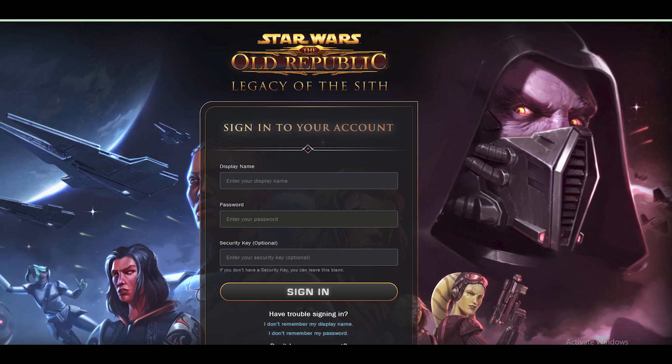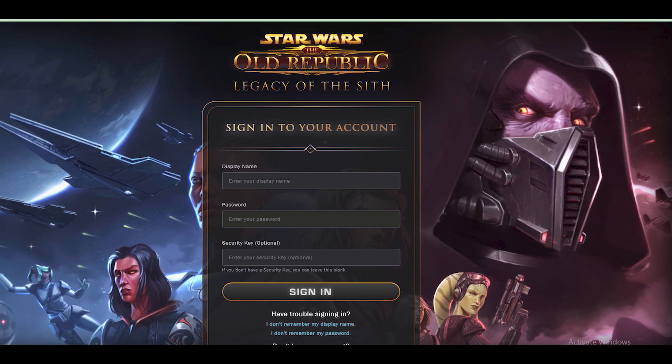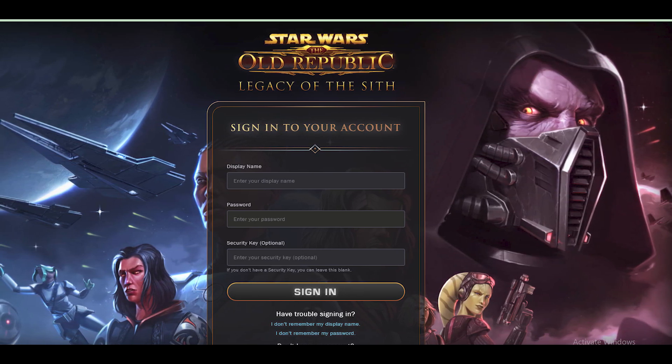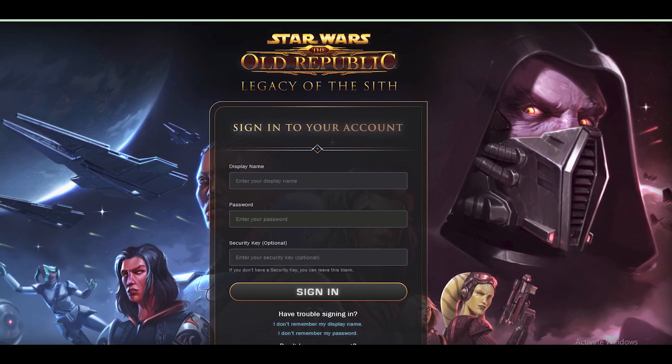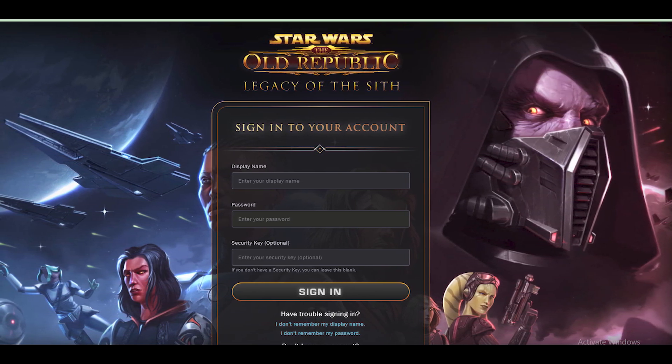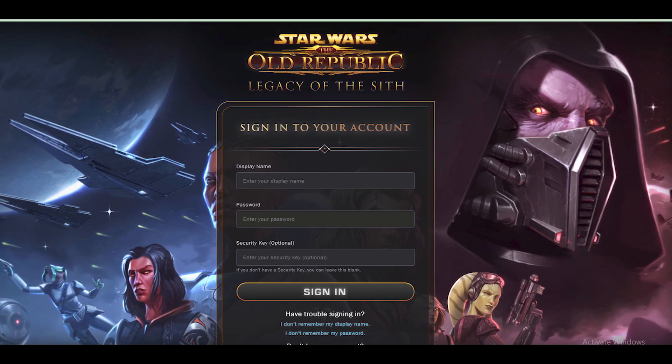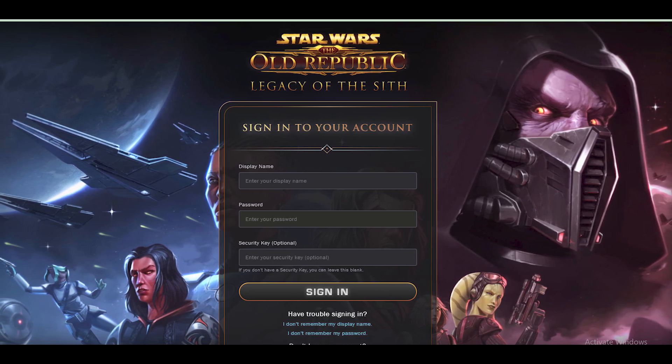Head to the official website of Star Wars: The Old Republic on your web browser. Log into your respective account where you wish to cancel your subscription.